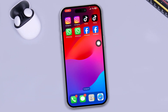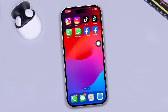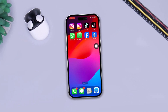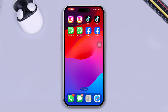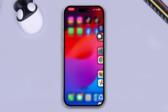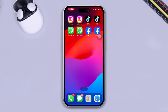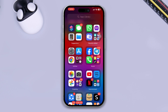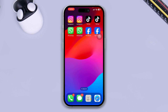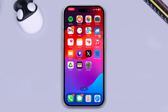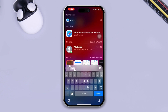So you want to set up dual apps on your iPhone, just like on Android — using two different accounts with Instagram, TikTok, WhatsApp, Facebook, or more. Here is a step-by-step guide on how you can use two or dual apps on your iPhone in two different ways. Let's take a look at the solutions.